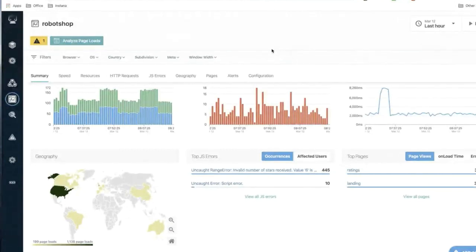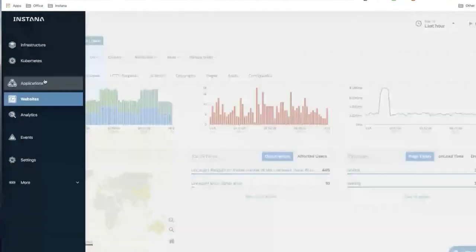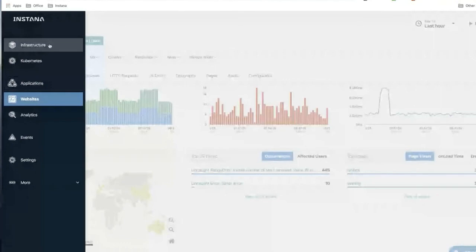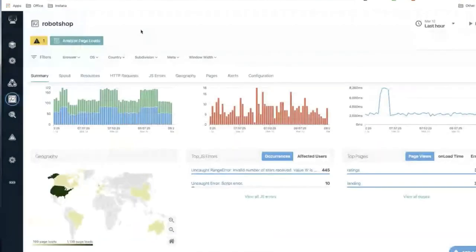That's a quick demo of Smart Alerts — hopefully it's easier to use and more powerful than the existing alerting system. As mentioned, it will roll out to application data next, though no specific timeframe is available yet, and then eventually to infrastructure data as well. The entire alerting paradigm will ultimately be based on Smart Alerts.